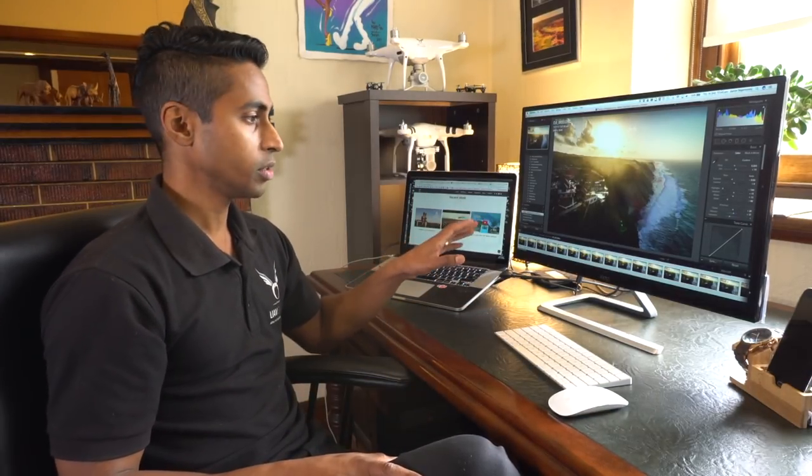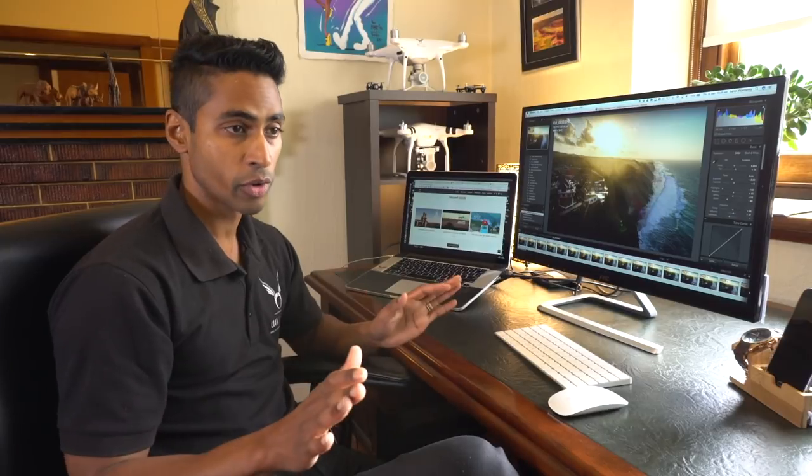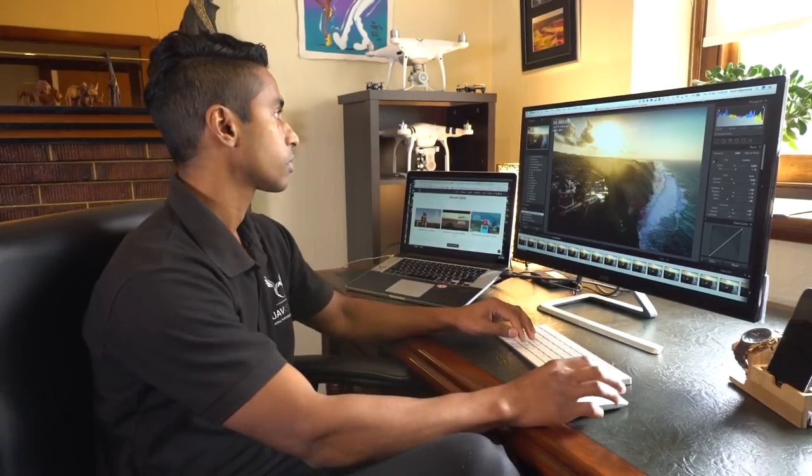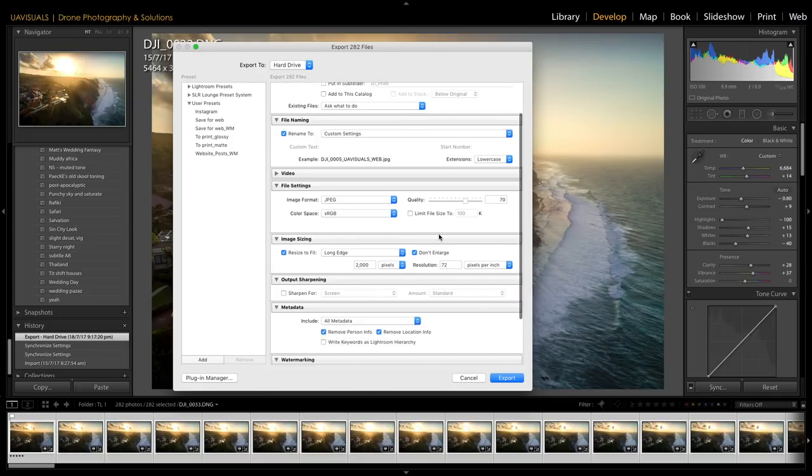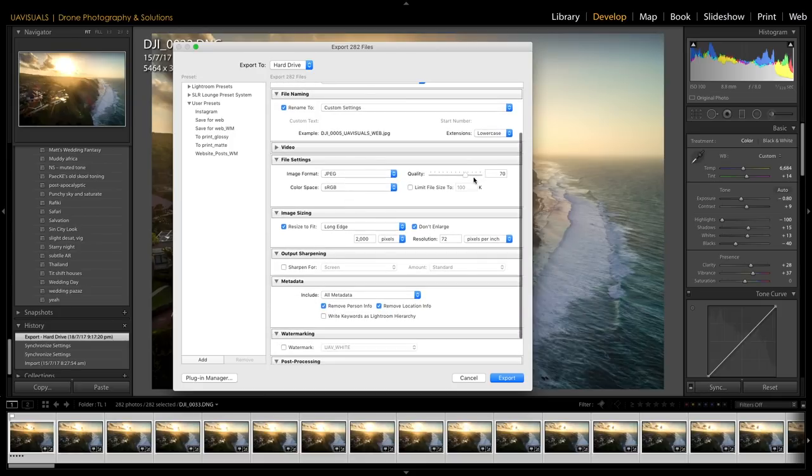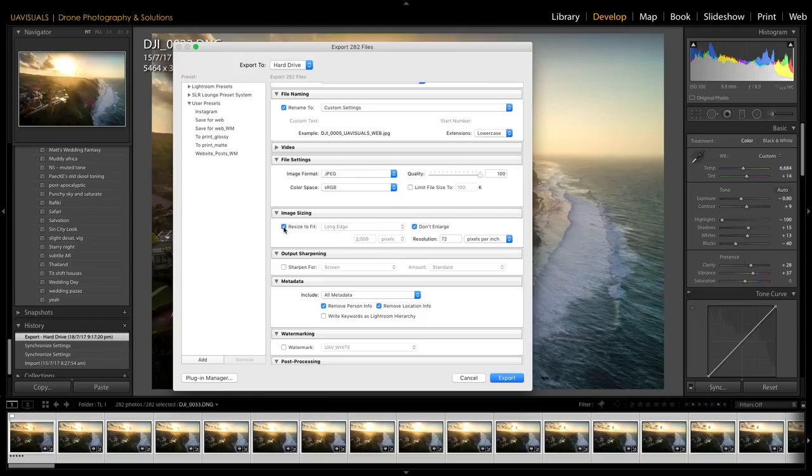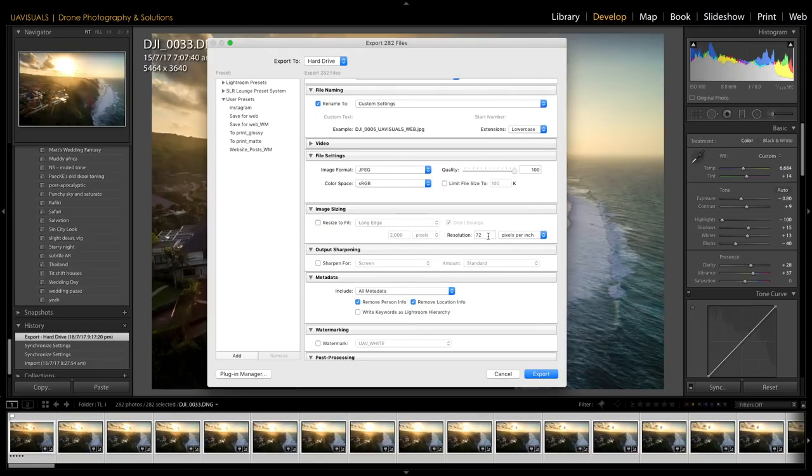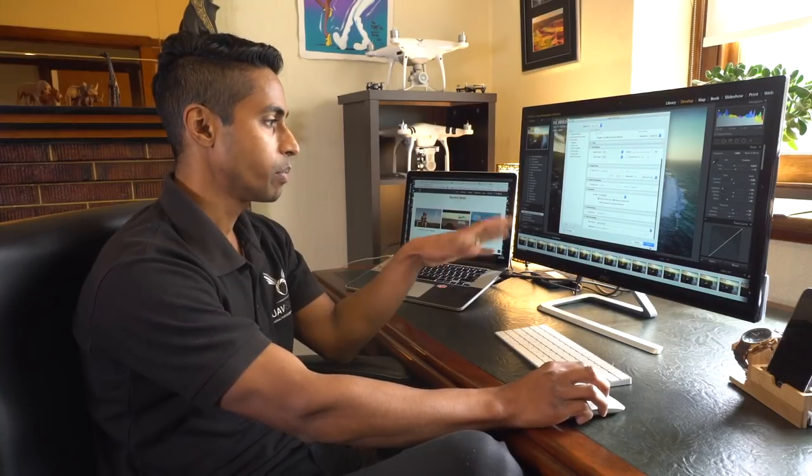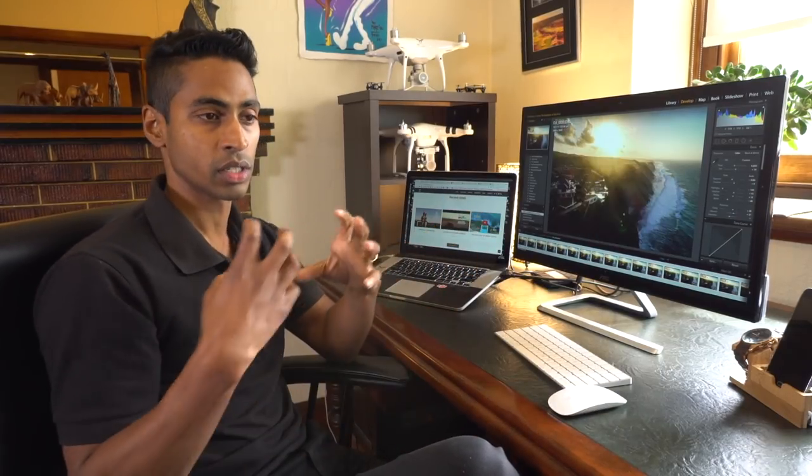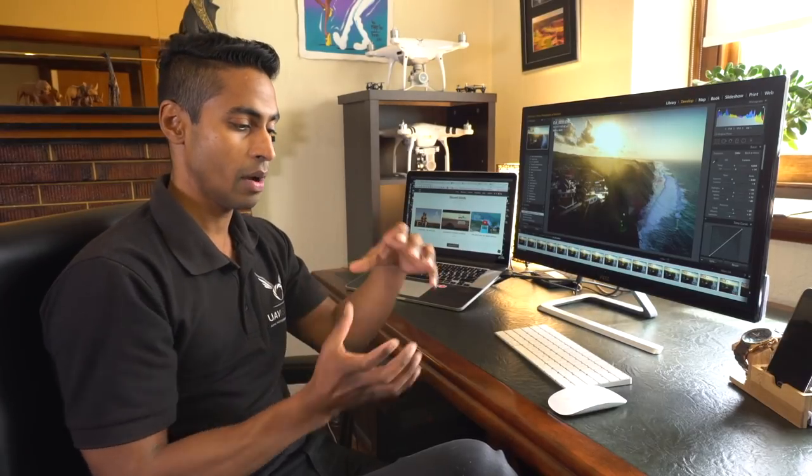Once you're all good and you're happy with the images that you've just corrected, you're going to select all and you're going to export all these images as JPEGs at full resolution. Export, choose whichever folder you want to go into, quality crank it to 100, don't resize to fit, leave that unchecked, pixels per inch leave that at 72, and then boom, export.